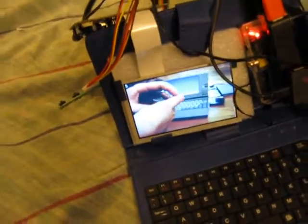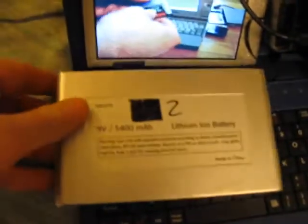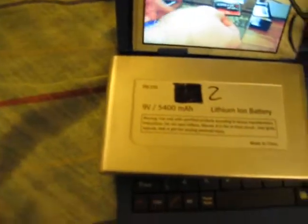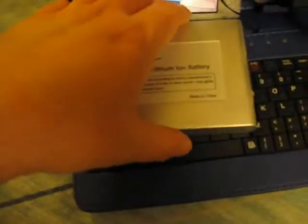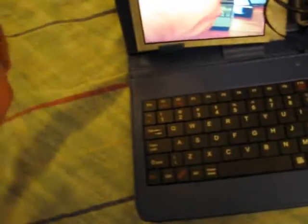Otherwise, it's using this abomination which is almost as big as everything else on here. That's 9 volts, 5.4 amp hour, lithium-ion battery. It's designed for portable DVD players.